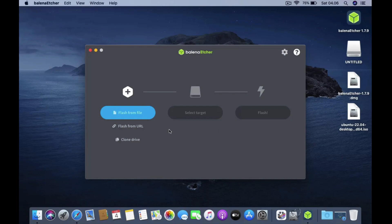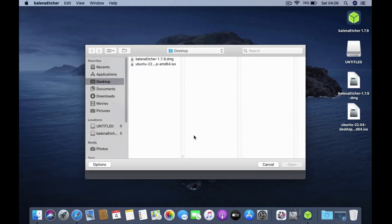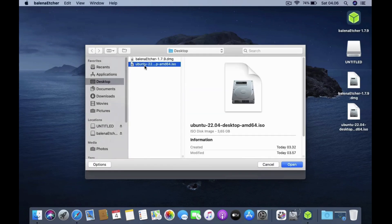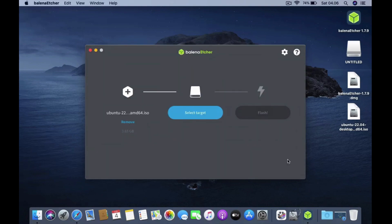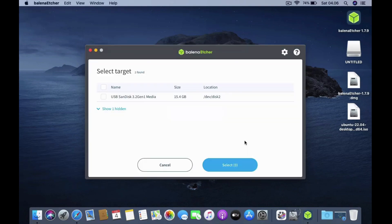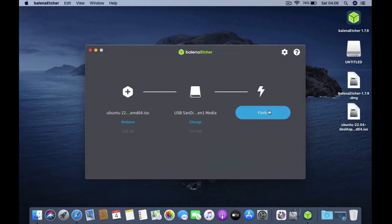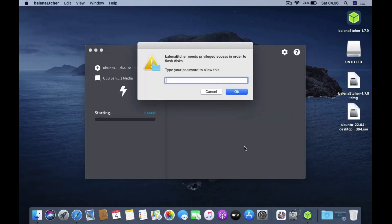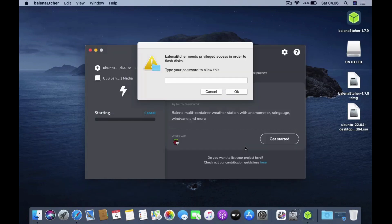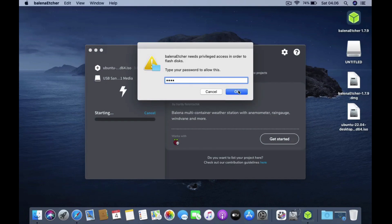In the Balena Etcher window click on flash from file. Now select the Ubuntu ISO we just downloaded. Then click open. Now click select target. Then click USB flash drive which will be used to create USB Ubuntu. To start creating USB Ubuntu click flash. It will require administrator password so I will enter it now. Then click OK.